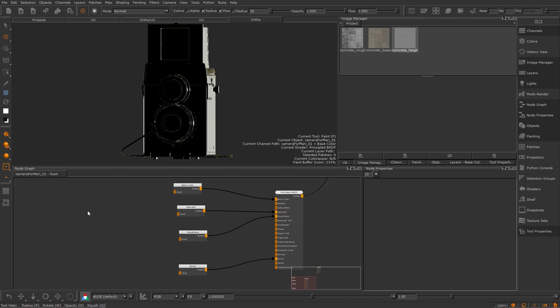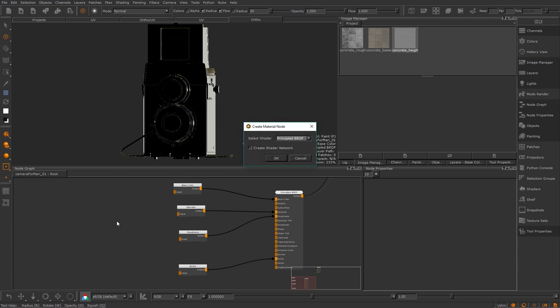If I press tab to bring up a node search function and then start to type material I can now create a material node. When I add that Mari will ask which type of material I want to create. In this example I will select principled BRDF like my shader but use whatever works best for your workflow.